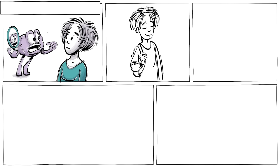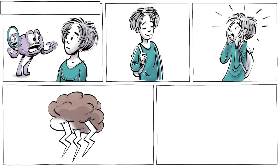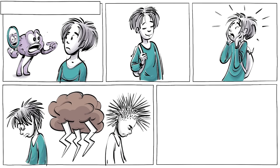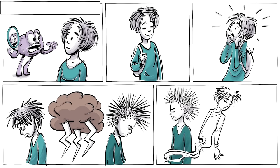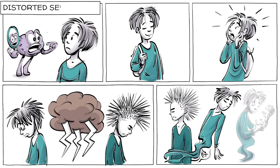Alex experiences rapid changes in self-identity. In a single day, he can go from feeling godlike to feeling worthless. And in a crisis, he changes from one personality to another. This is when he goes through moments of dissociation, where he feels detached from his body, with no sense of self at all. Alex has what's known as a distorted self-image.